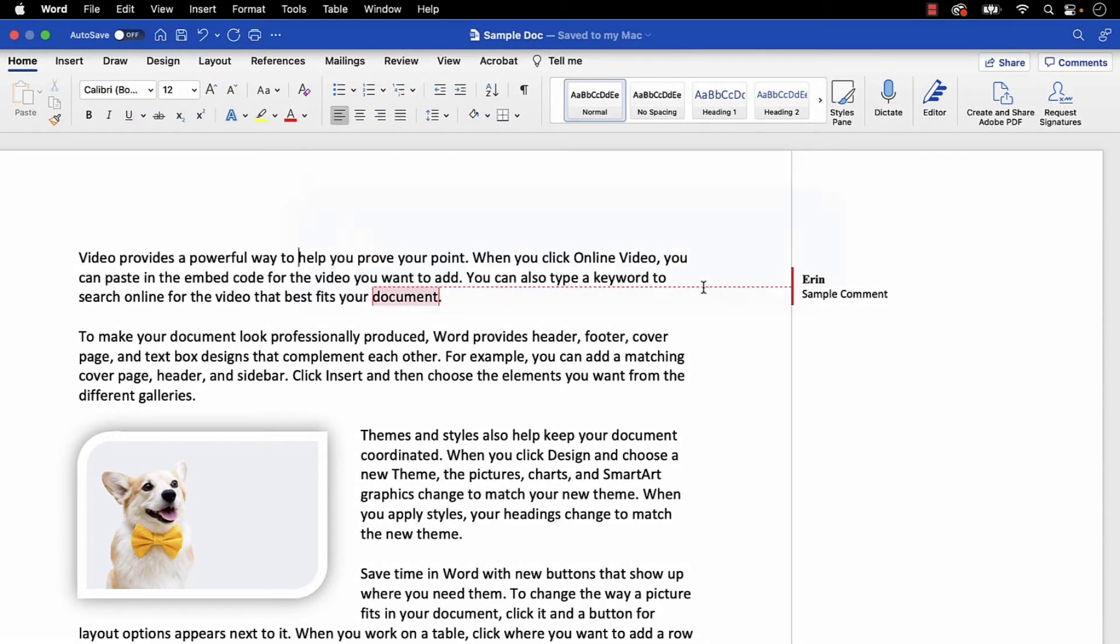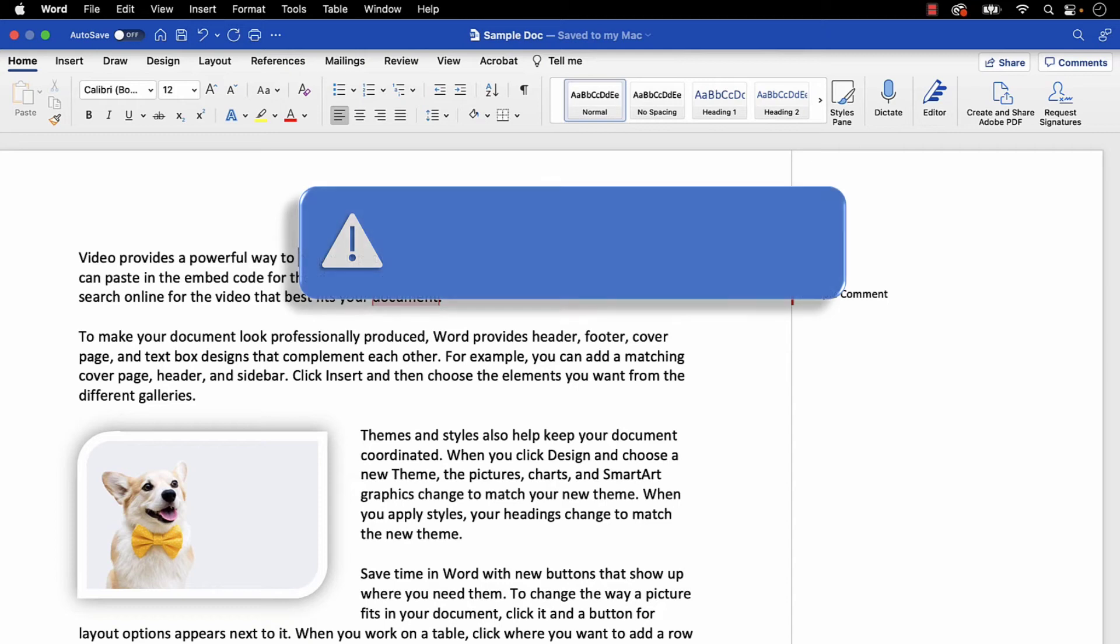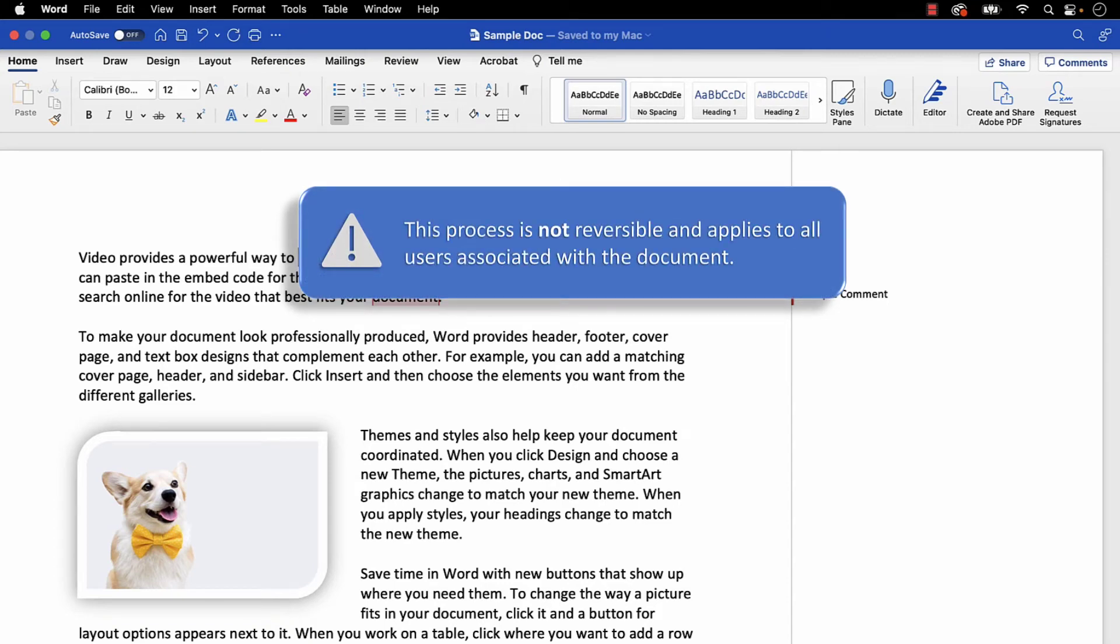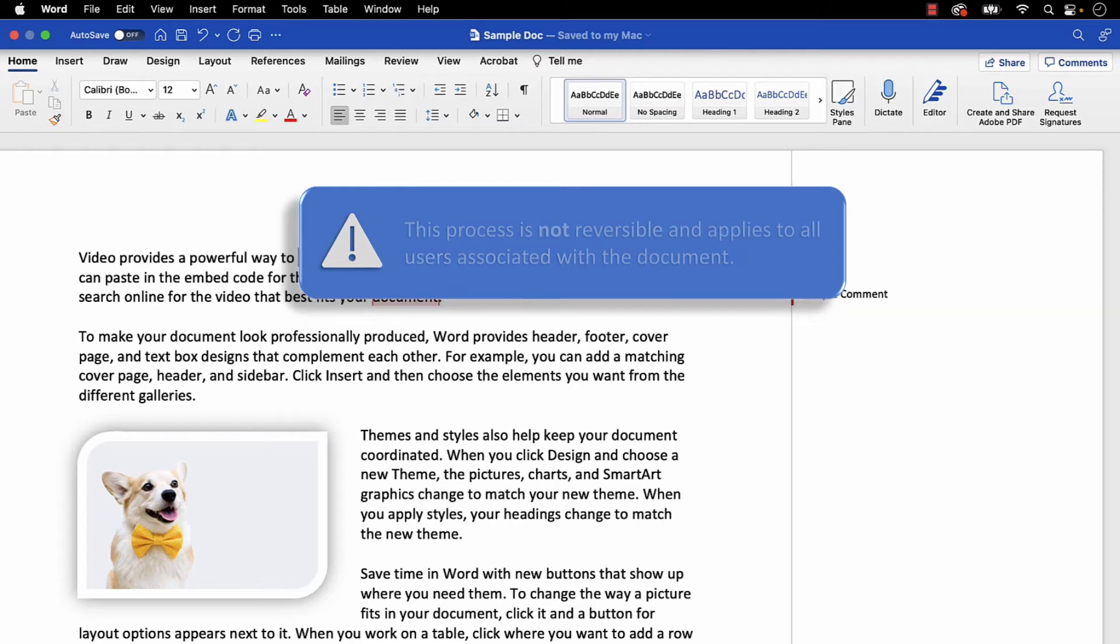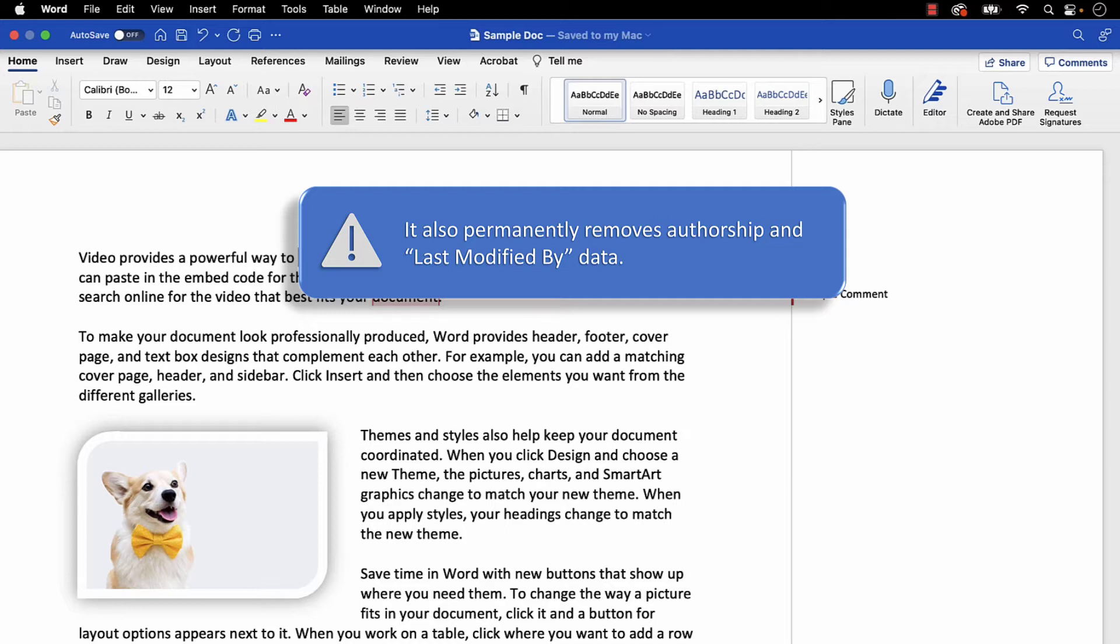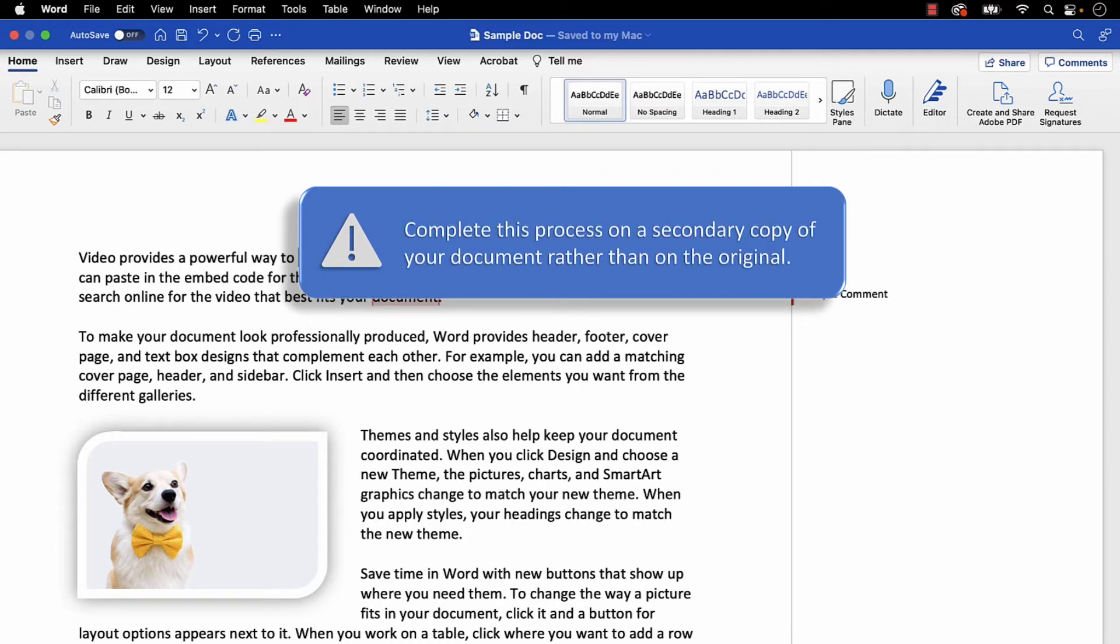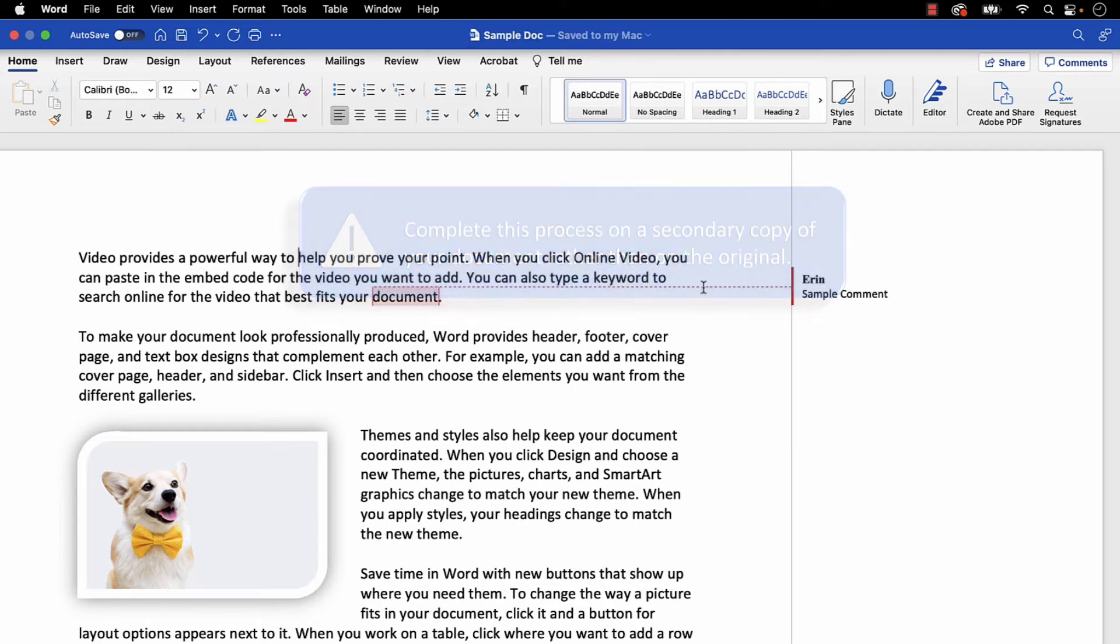First, a word of caution. It's very important to note that this process is not reversible and applies to all users associated with the document, even those who haven't used track changes. It also permanently removes authorship and last modified by data. Therefore, you should complete this process on a secondary copy of your document rather than on the original.